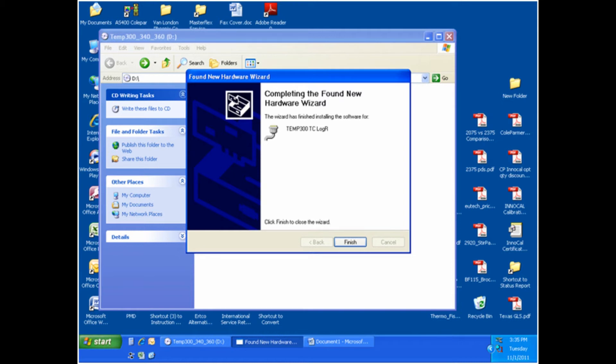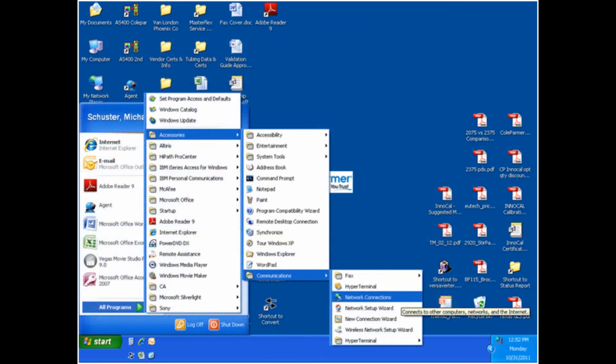To download the data to your computer, turn on your meter and then connect it to your computer via the USB cable. Make sure that you turn your meter on before connecting to the computer, or you will be unable to download the data. On your computer, go to the start menu, all programs, accessories, communications, and then click on the icon for HyperTerminal. The program will prompt you for your location information, but this is unnecessary and can be skipped by clicking cancel.